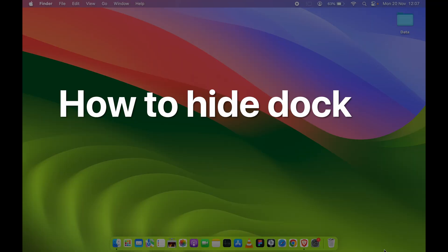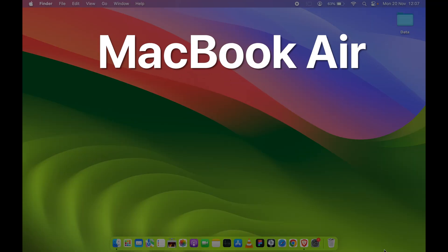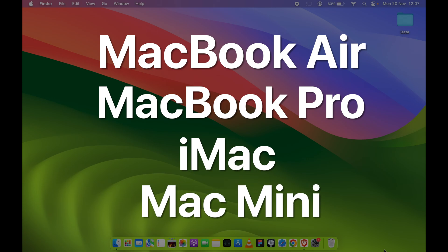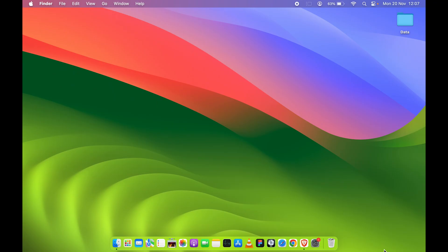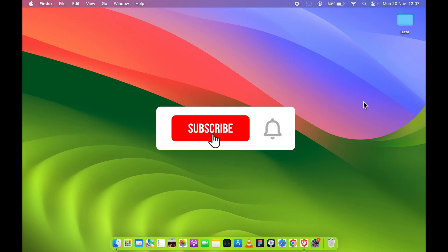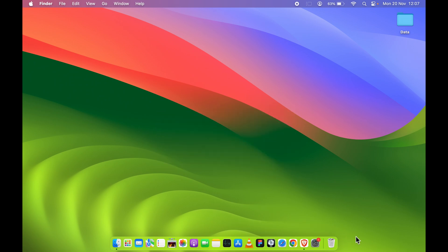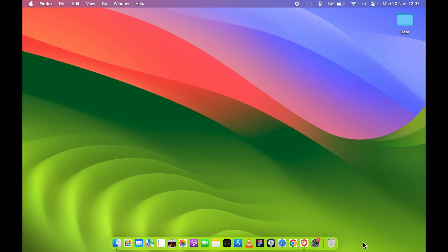How to hide dock in Mac. If you are using MacBook Air, MacBook Pro, or iMac, the steps are going to be the same. Now we all know that the dock is present at the bottom on the desktop, or else if you have customized it, you can keep it over here on the left-hand side or on the right-hand side.